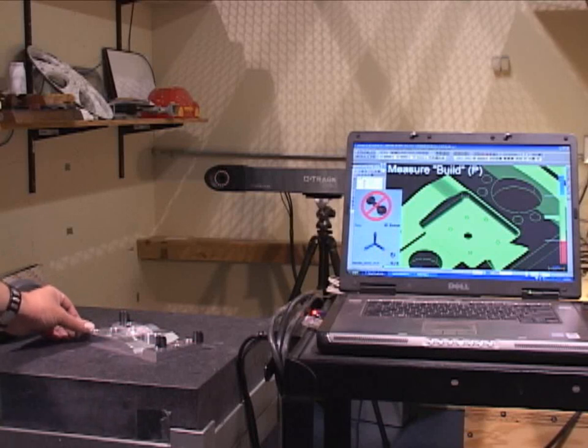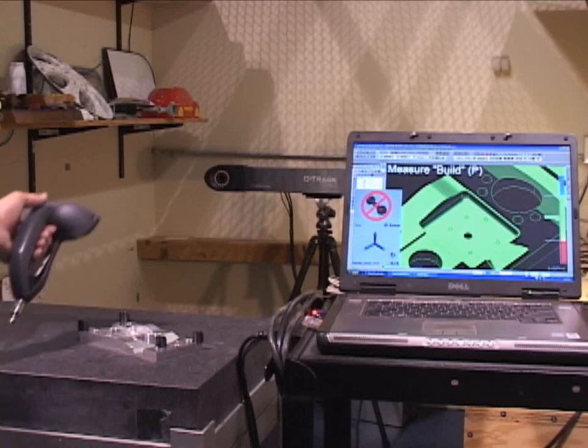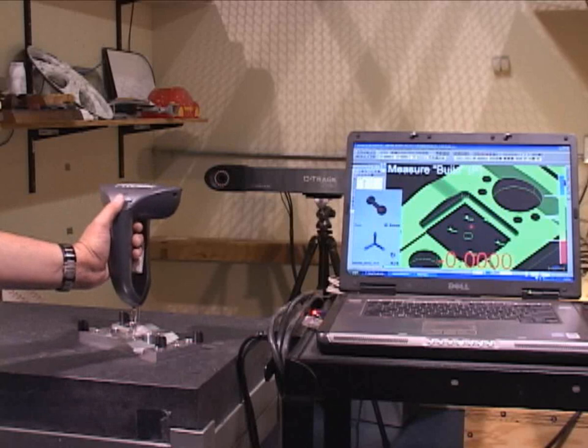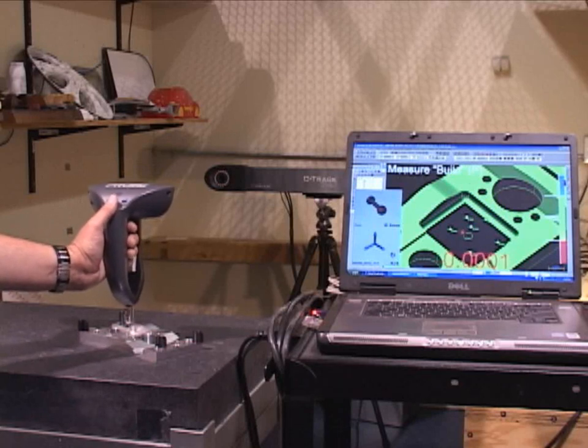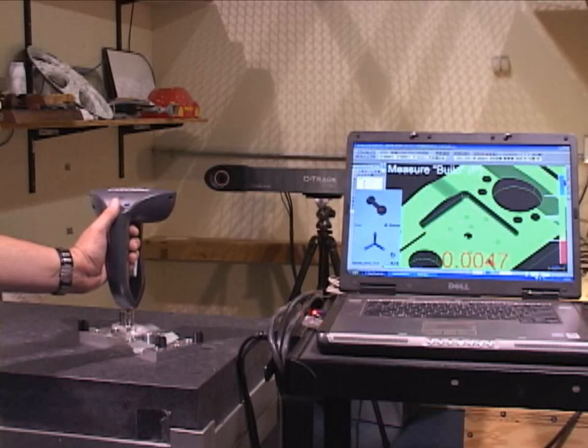What that means is if the part moves or the C-Track moves, I'm still in alignment. You can see that on the screen here. I'm back near the hole. I'm in the hole of the part right now.